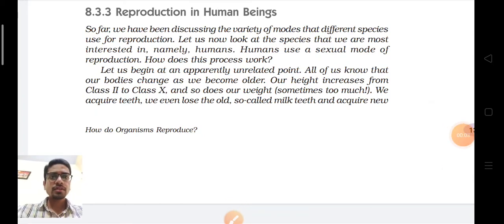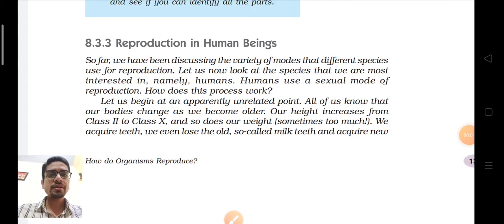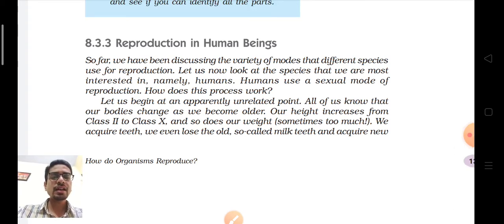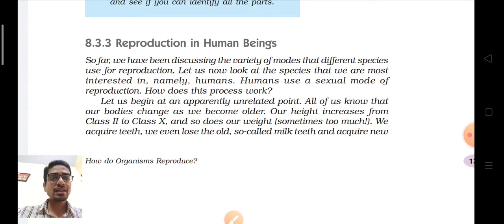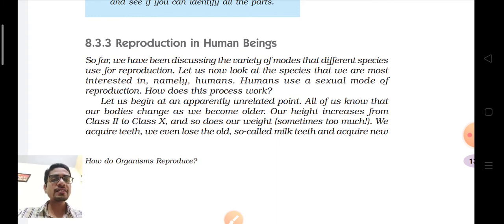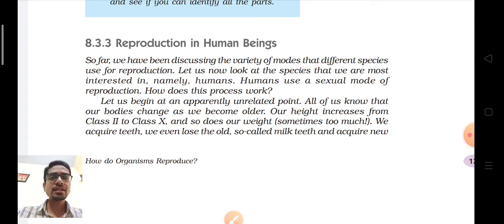Good morning students. Today we are doing Chapter 8: How Do Organisms Reproduce. This is the last part of this chapter. Previously you have studied modes of asexual reproduction and sexual reproduction. In the last class we studied that sexual reproduction has two stages. In the first stage, formation of gametes takes place, and reproductive cells are haploid in nature. Somatic cells are diploid and those are converted into haploid reproductive cells.